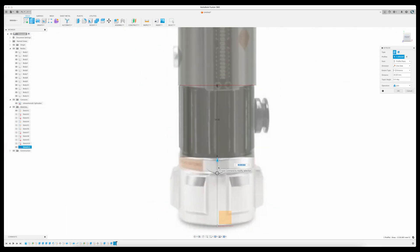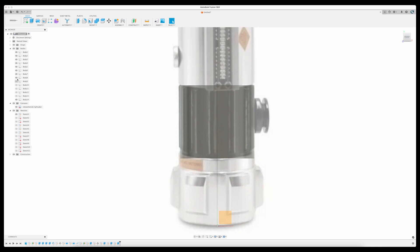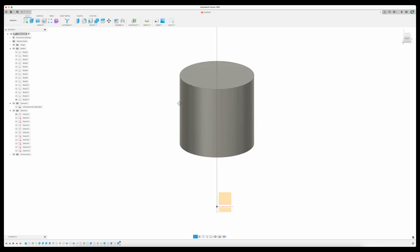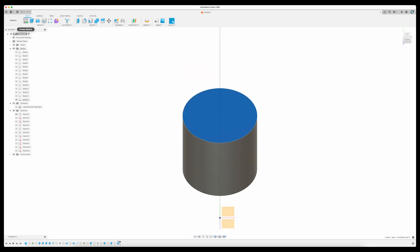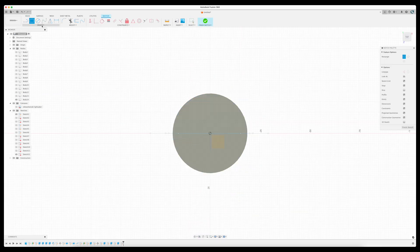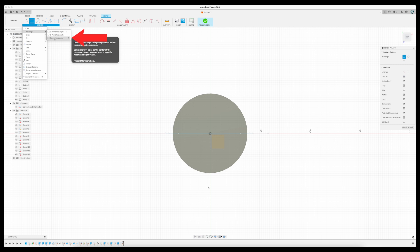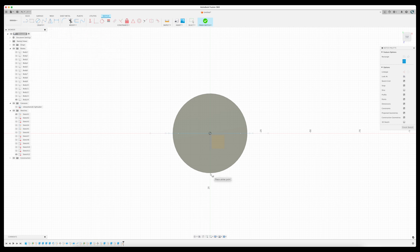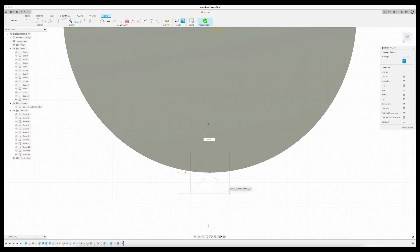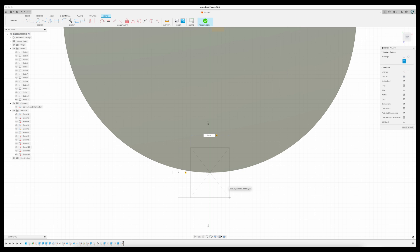But because it's got fins, I'll need to add them as an additional sketch. So I select Create Sketch, and with the rectangle tool, I create a small box that will then get extruded to the same height as the cylinder.